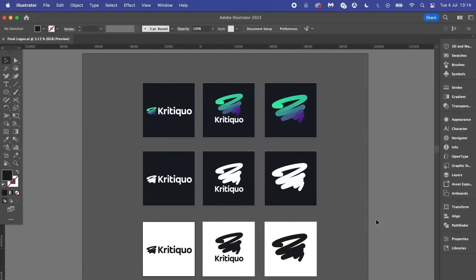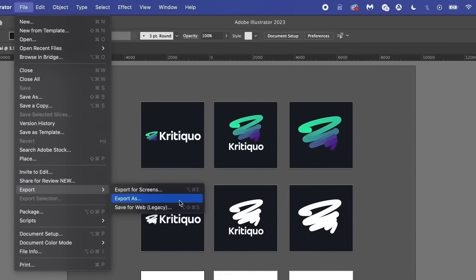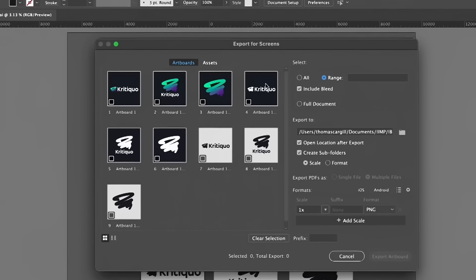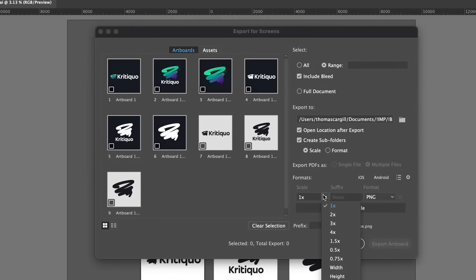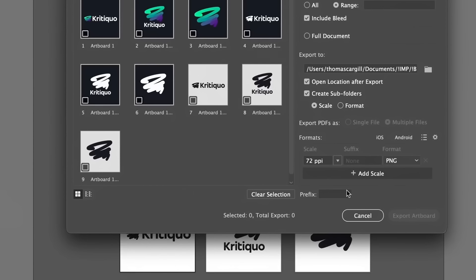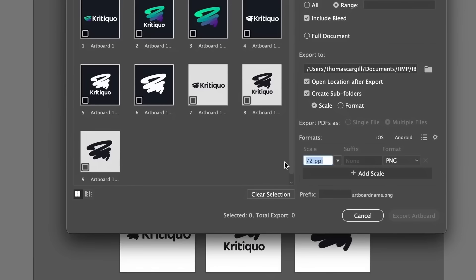When you want to export designs such as logos to screens, it's a quick and easy method to save a bunch of designs at once. But did you know there's actually a resolution setting here that allows you to save designs at super high quality? It's one of those settings that is pretty hidden away and not many people know about.